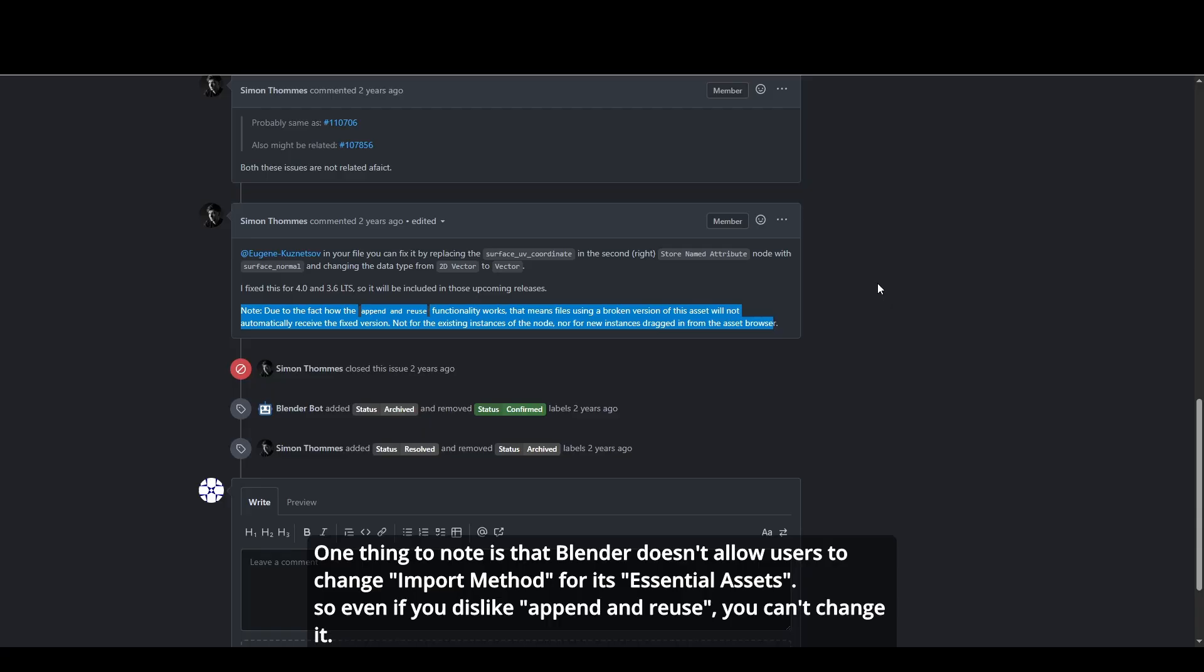Yes, you can fix it manually, but it's complicated, and users shouldn't have to put in any effort due to bugs that were created by Blender Foundation in the first place.